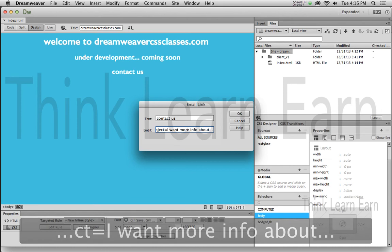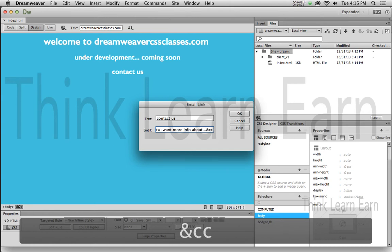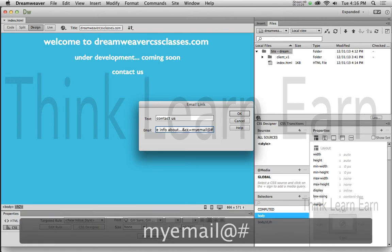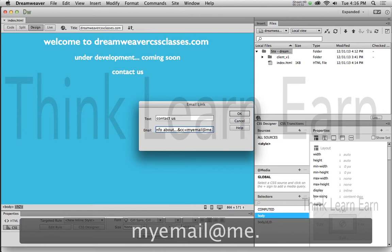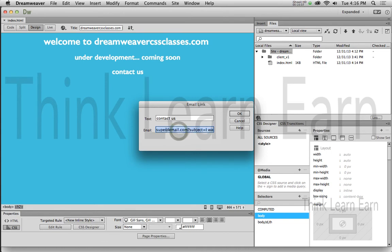If you want to send yourself a copy, you add an ampersand, then cc equals, and put in whatever you want your CC email address to be. You can actually pre-populate the body, the CC, and the BCC. If you want to do a BCC, just change it to bcc equals. Then hit OK. So to review: it's the email address, question mark, subject equals whatever you want, and you can pre-populate the body, CC, and BCC fields.